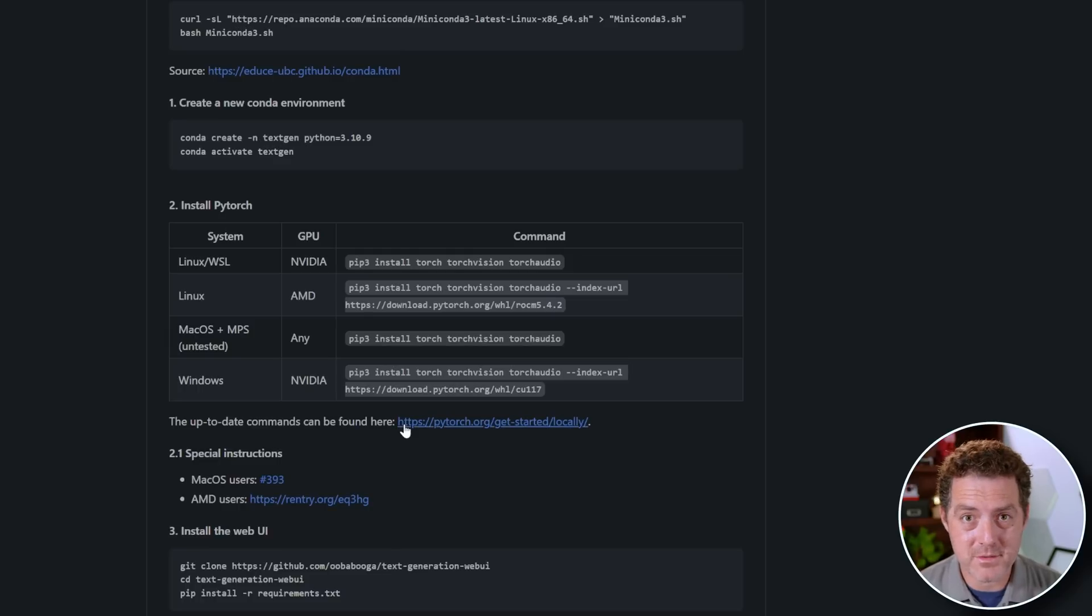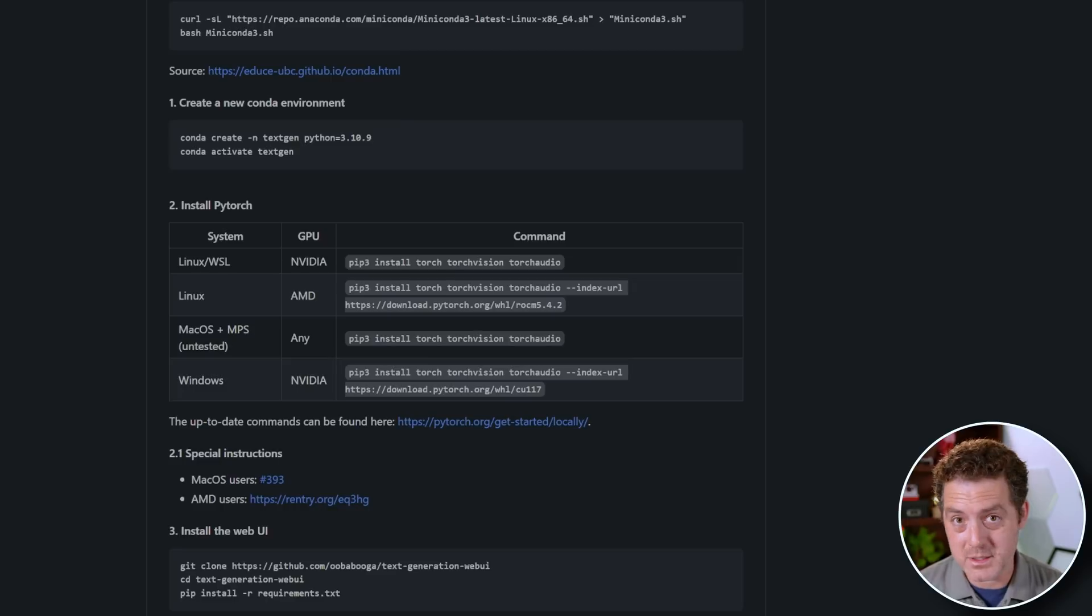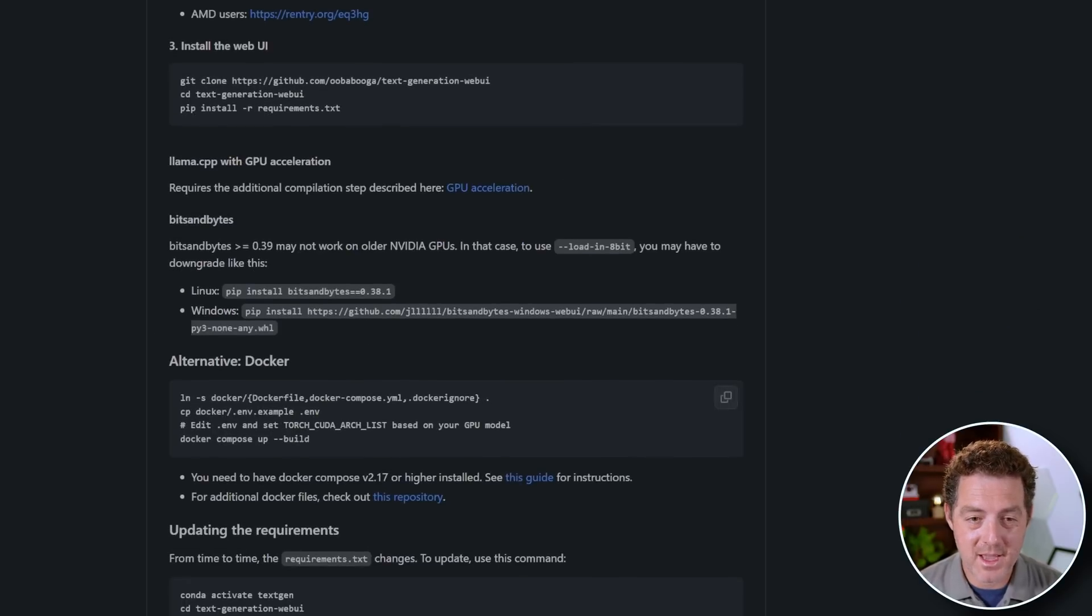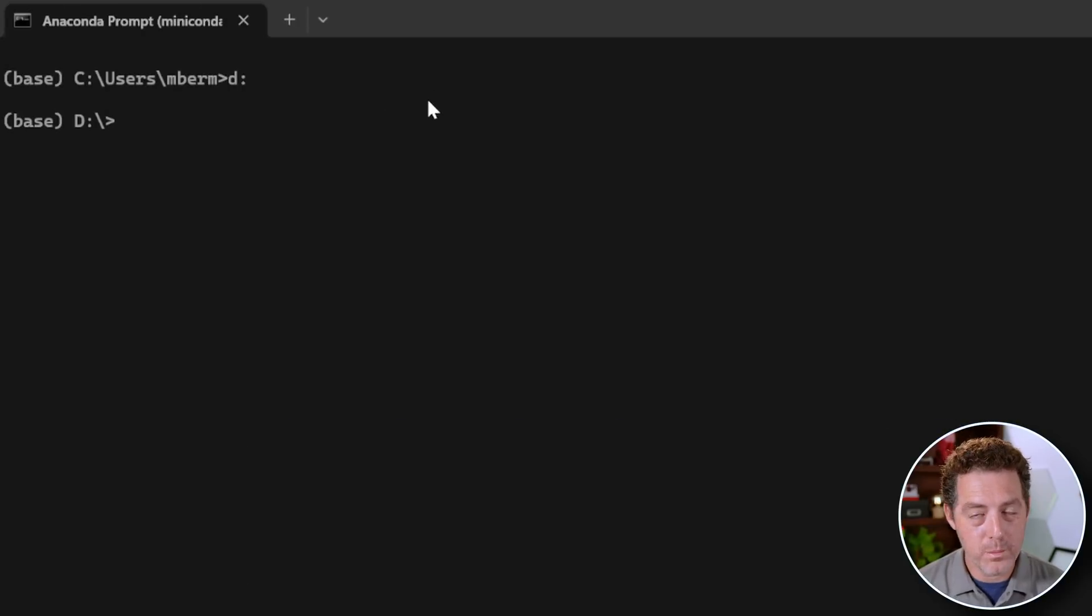They have two other methods of getting it installed. One is through Conda, which that's what we're going to use today because I find that to be the easiest. And they have another one through Docker. Let's get started.